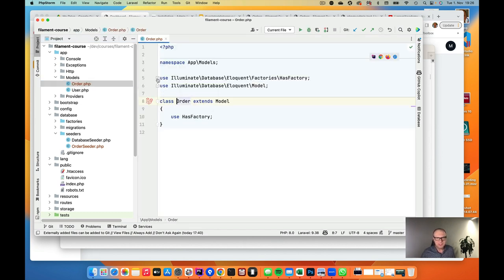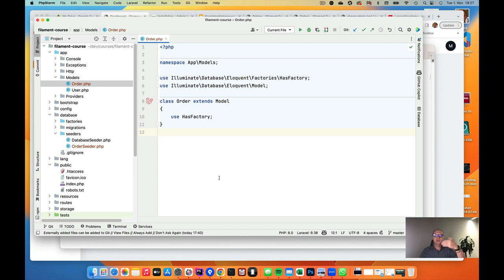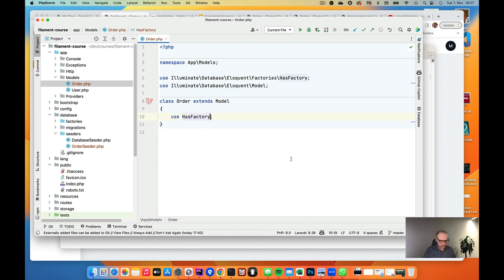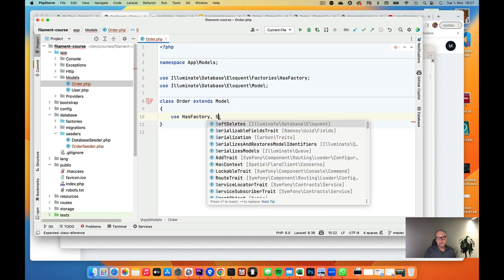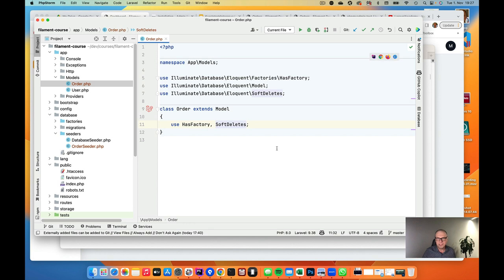Here in the app folder — the most important folder during Laravel development — you have the models folder, and here you have Order.php. Let's open that up. Here we always have to do a few changes. Whenever I create a new entity or database table, I always look at the model first, and we will make some small changes here.